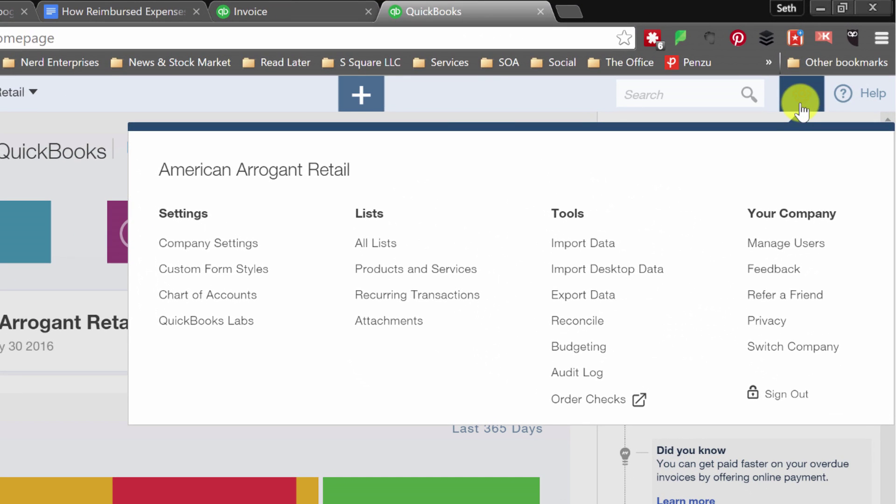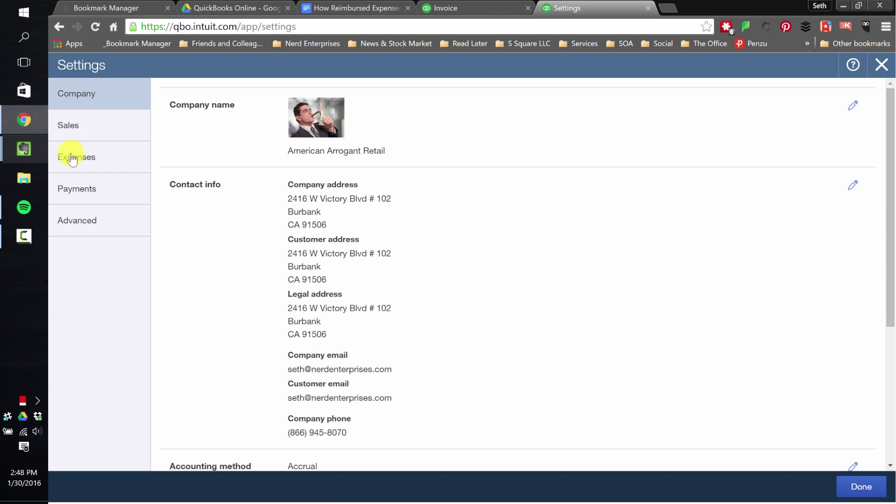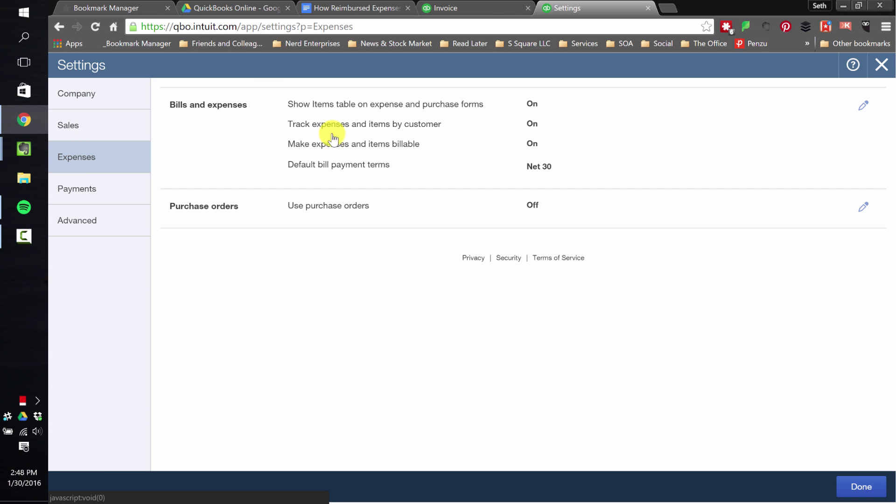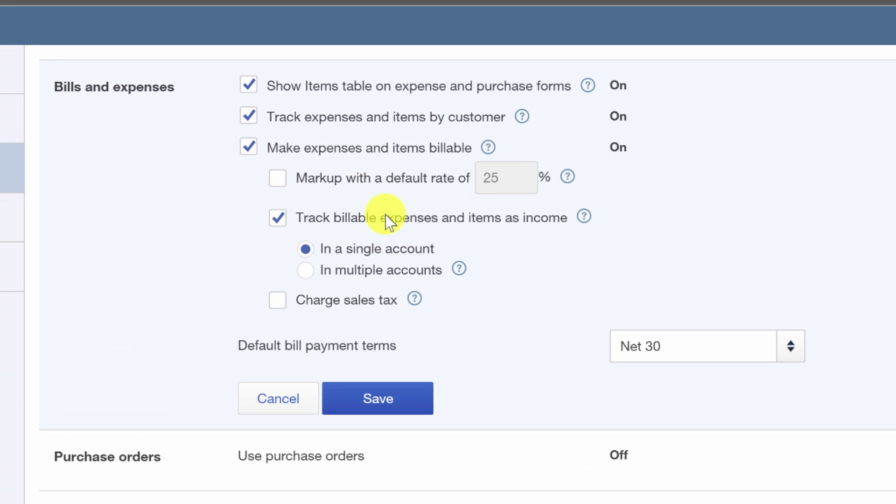So over here in the cog wheel, the settings wheel, we're going to go into company settings. And then we go over to expenses and click anywhere in this bills and expenses area and it expands the options for you.